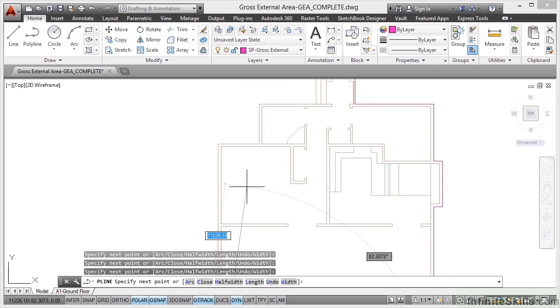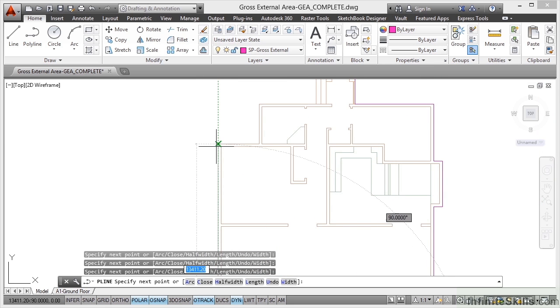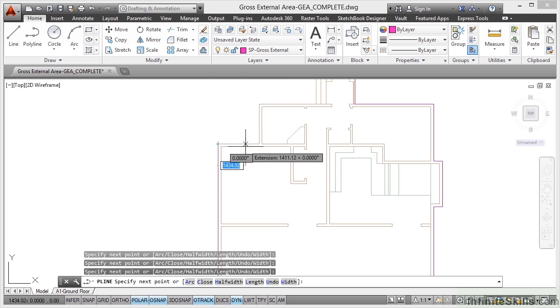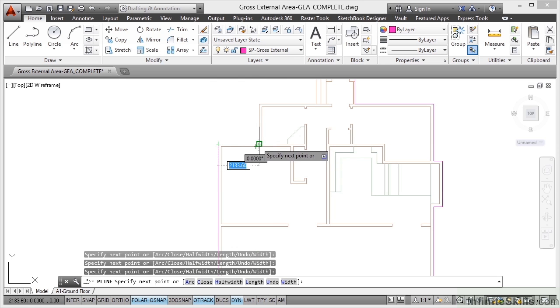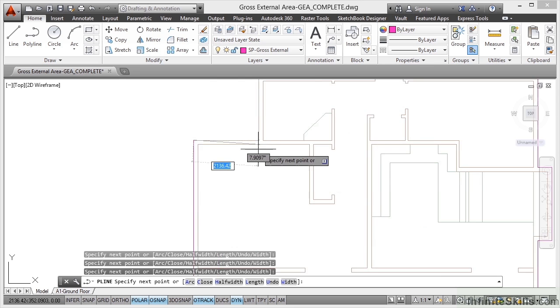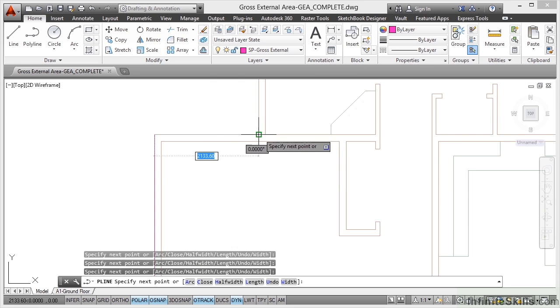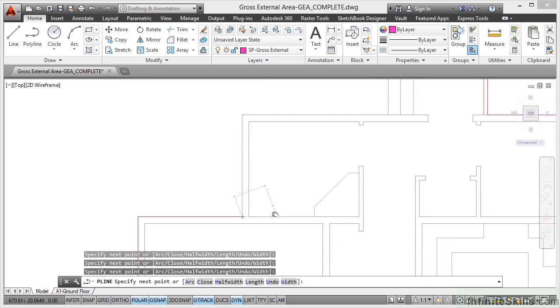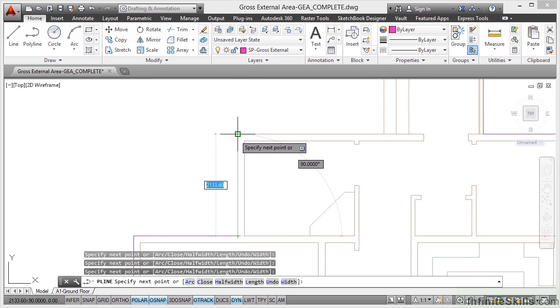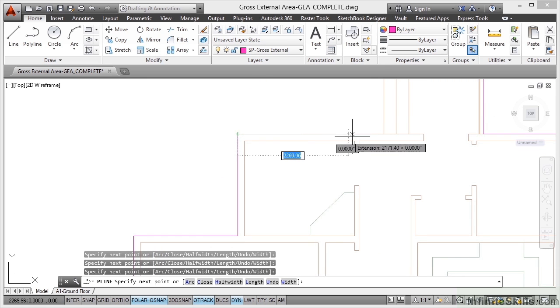making sure that I get every single point on the outline of the footprint of my building. So make sure that you get the right snaps as well. It's always good just to check, zoom in if you're not sure, just to make sure.